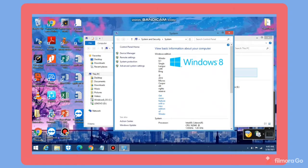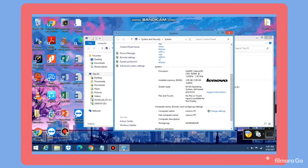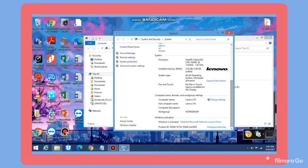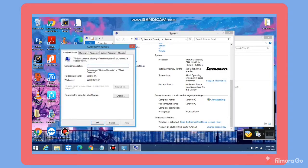Scroll down and select Change Settings. I will type for demo only in the computer description. To rename this computer, click Change.